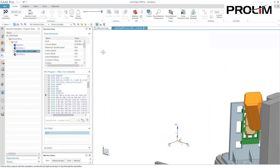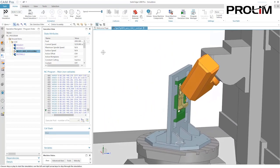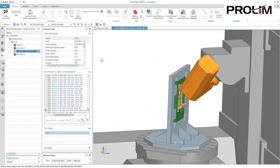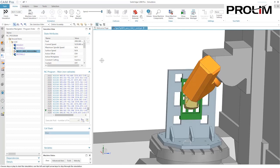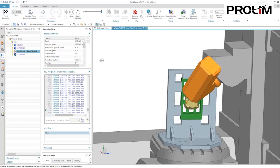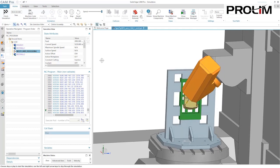Solid Edge Cam Pro supports G-code based simulation, meaning the virtual machining center is acting upon the G-code just like the real machine will.